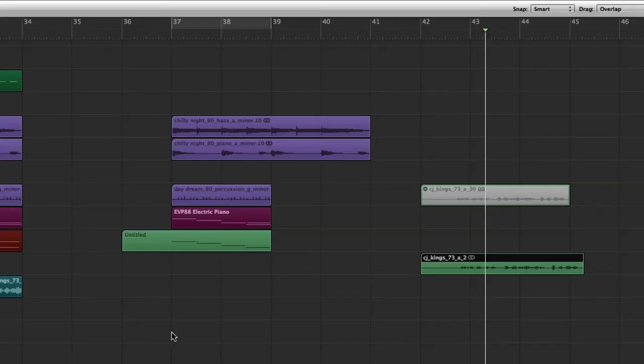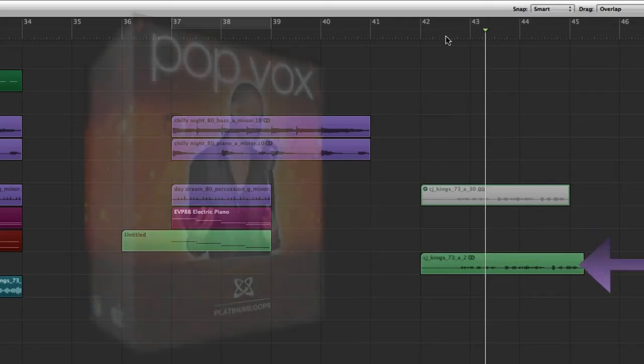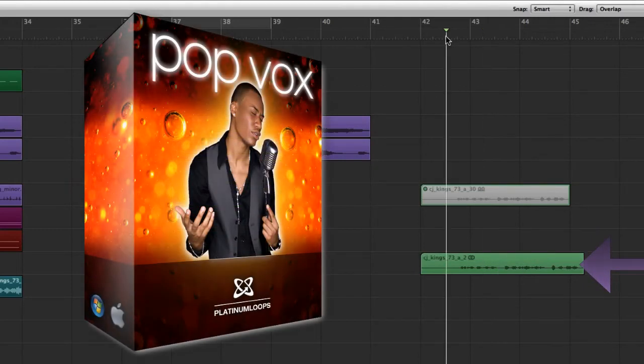Now for the vocals, what I did is I imported this sample from our Pop Vocals sample set.